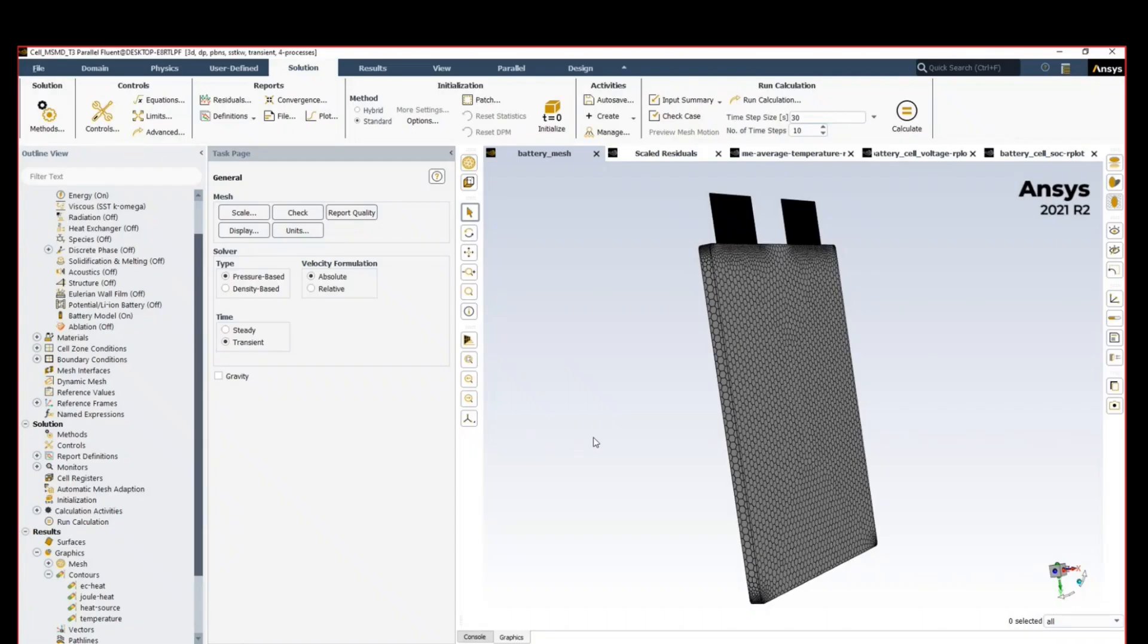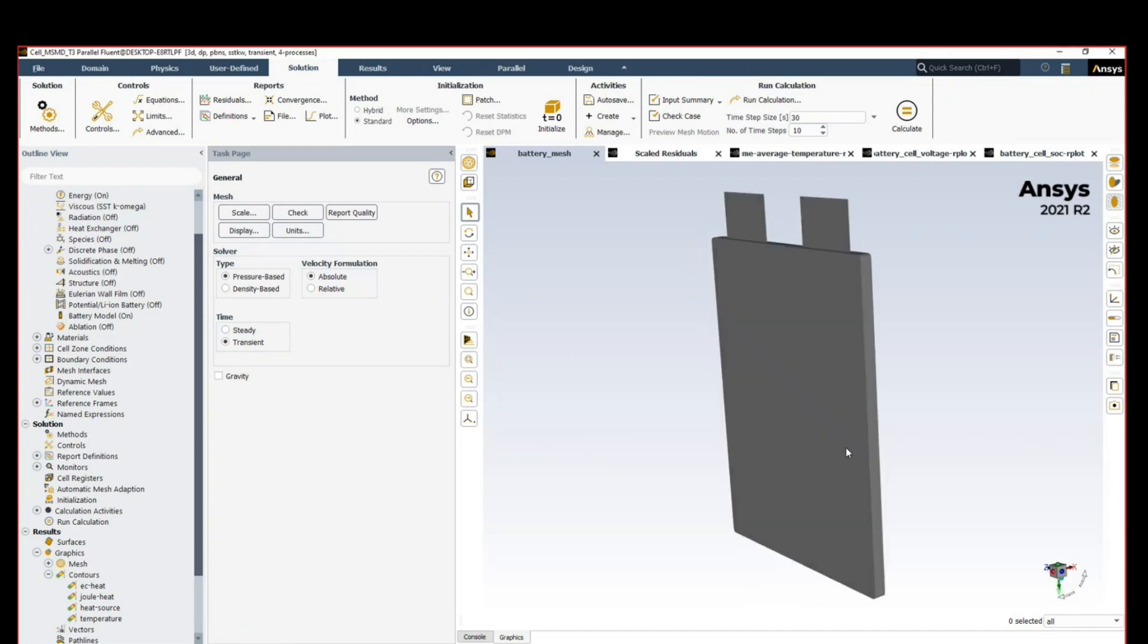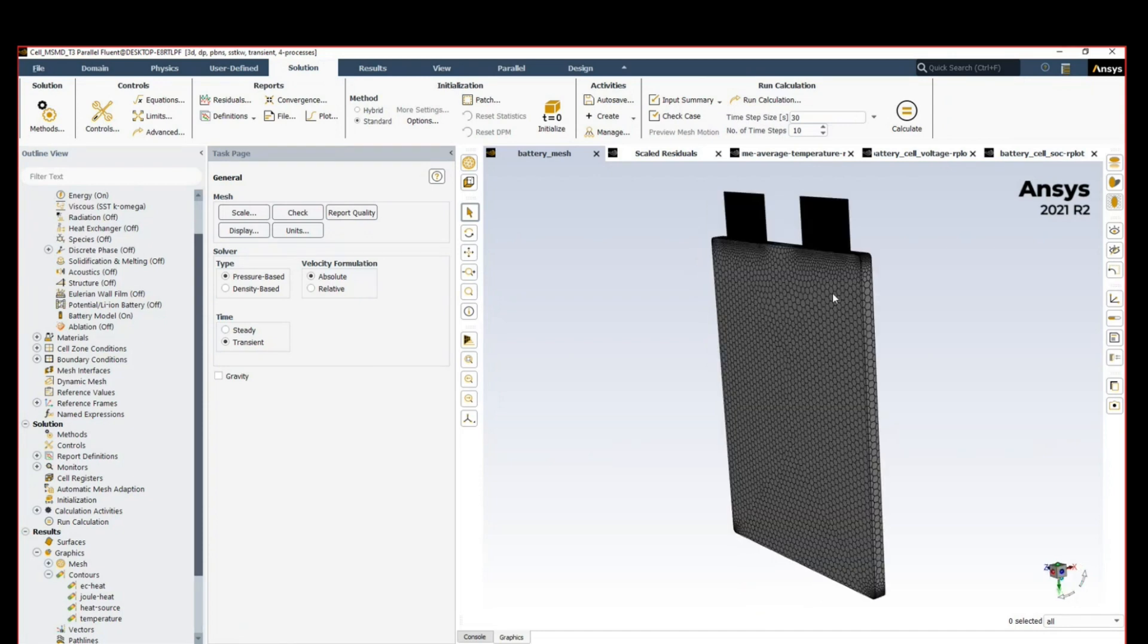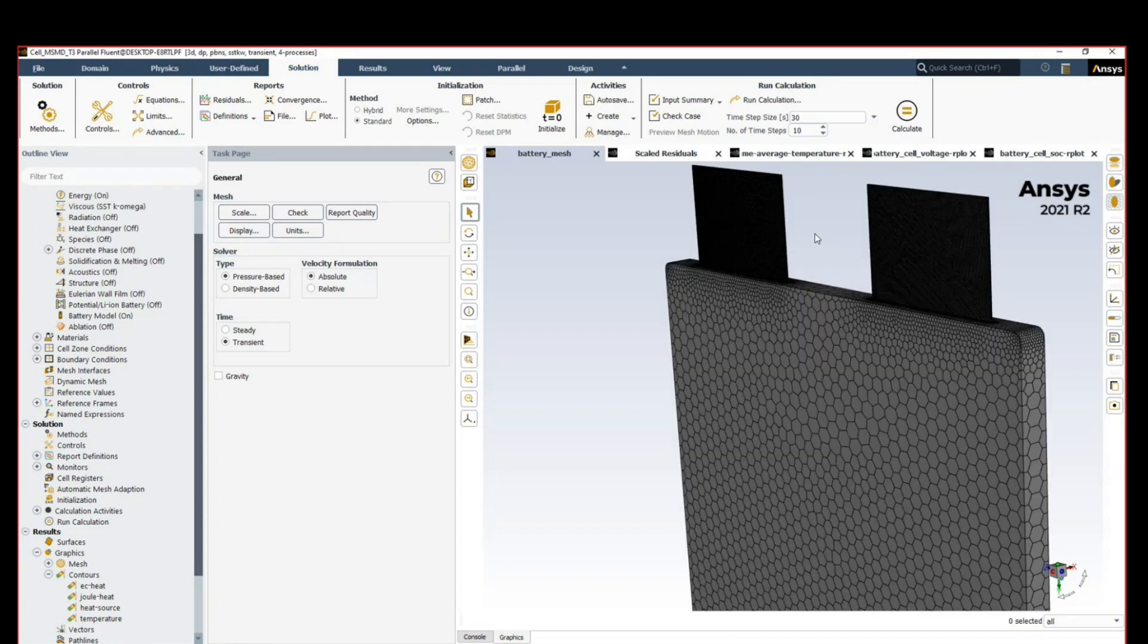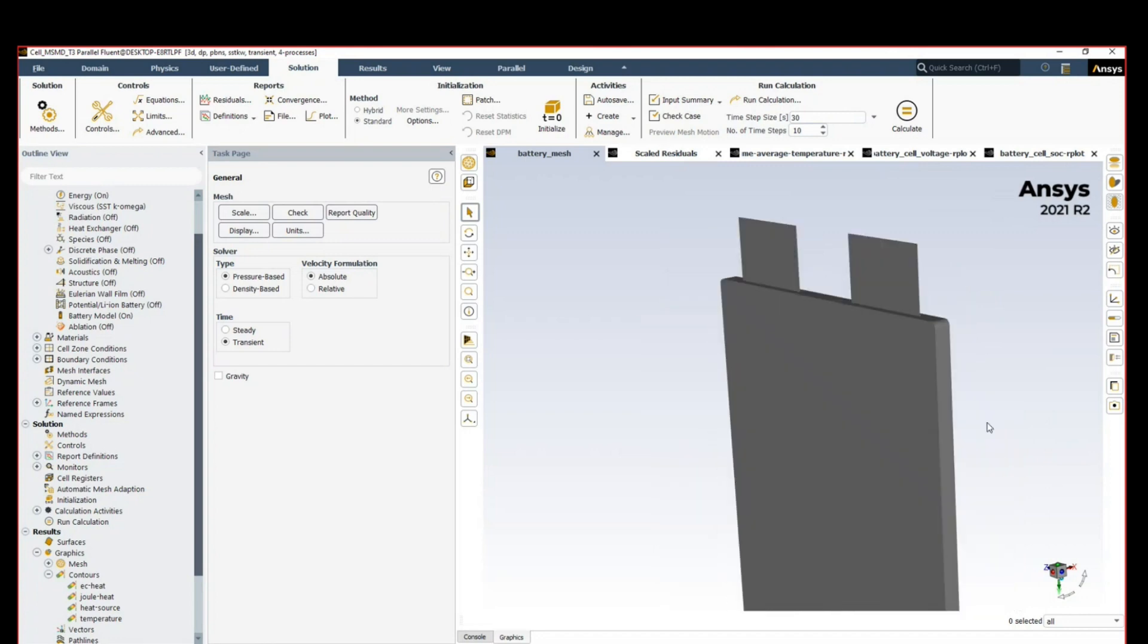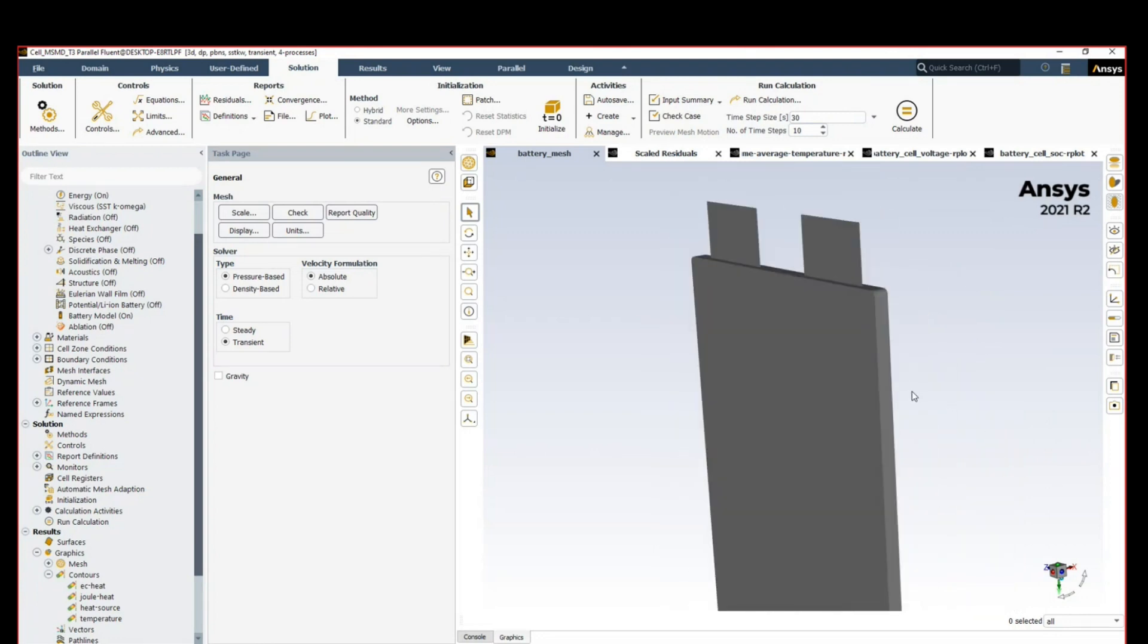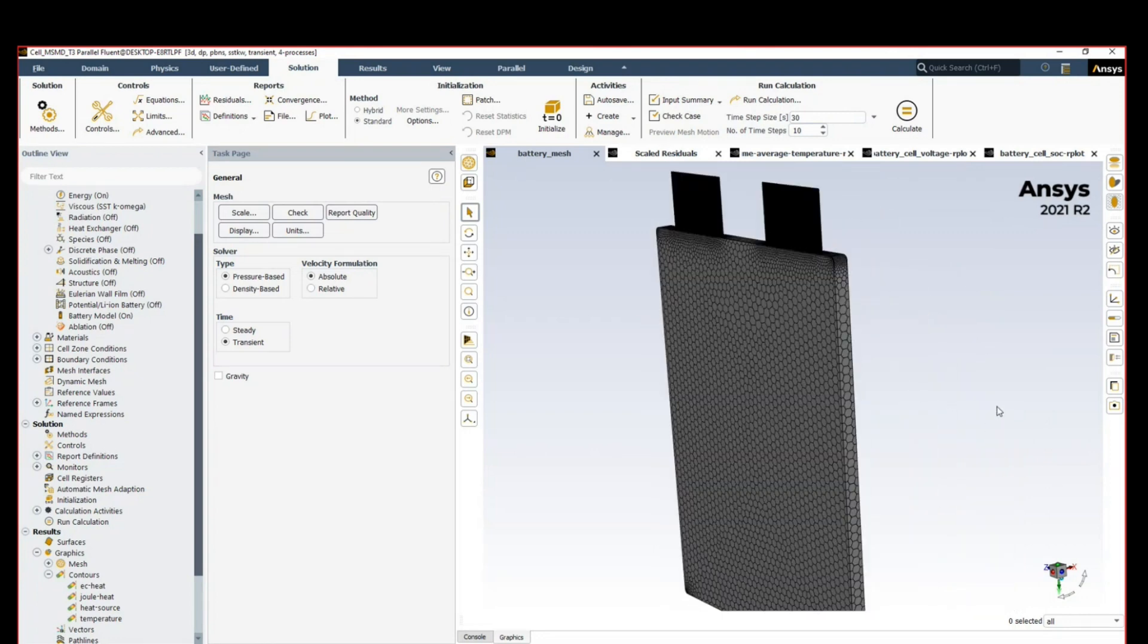Let me show you how you can set up your battery. In this model we have just a single battery cell with two tabs, the positive and negative tab. The idea here is to bring in experimental data, calibrate our electrochemical model, and see what will be the performance of this single battery cell.